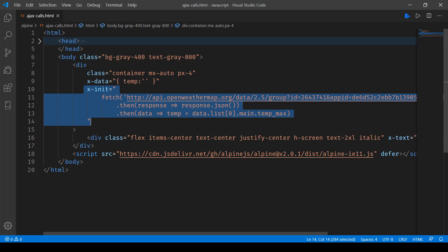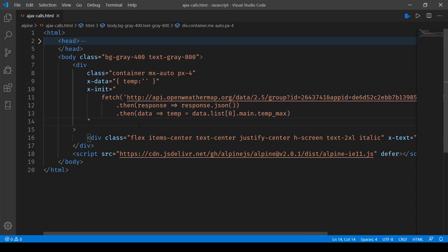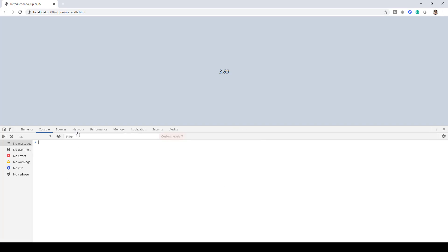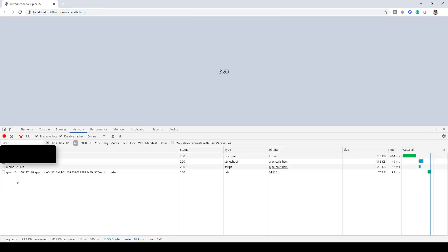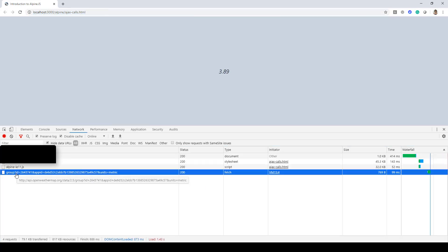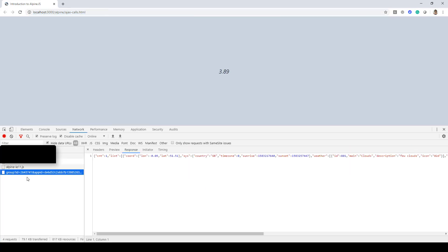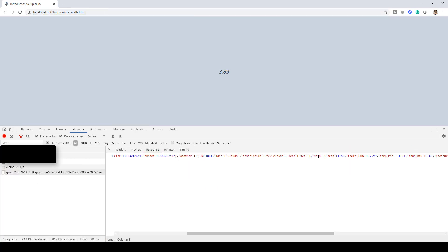Let's go ahead and take a look at how it's getting executed. Here's the maximum temperature. Let me open up the developer console and the network page. When I load this page, this is the call that we are making. Here is the main object using which we are retrieving this temp_max.